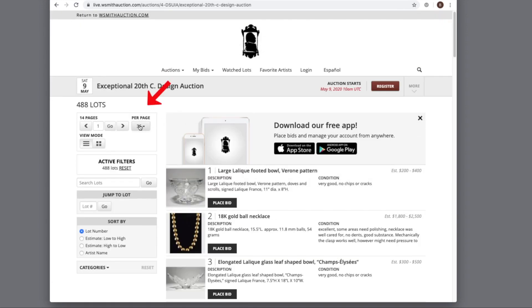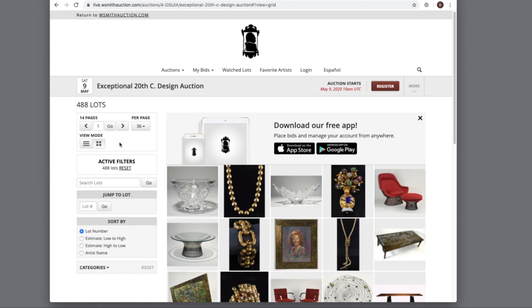You can also adjust the amount of items or lots you want to see per page. You can also adjust the viewing mode. Here we'll change it to the thumbnail mode.